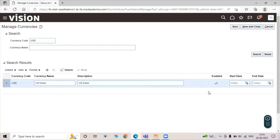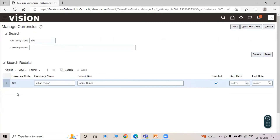We have to keep in mind that the checkboxes should always be enabled in the Manage Currency tab — we have to ensure that the checkbox is always enabled. Now let's search for INR. The currency code is INR, currency name is Indian Rupee, description is Indian Rupee, and that is enabled. So any currency you search for should show as enabled.